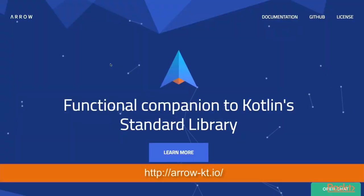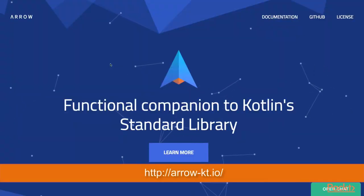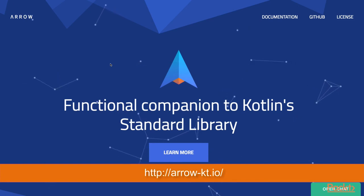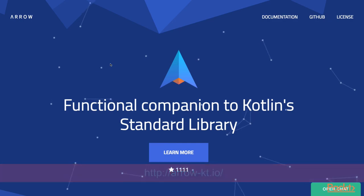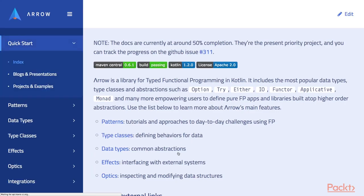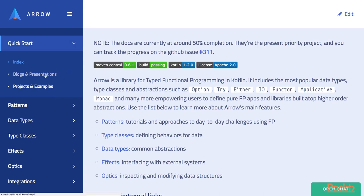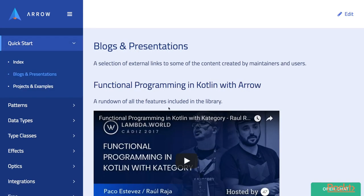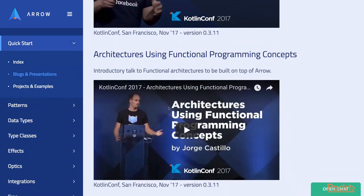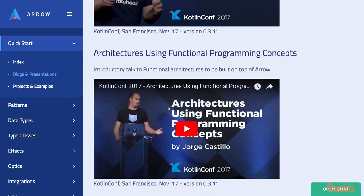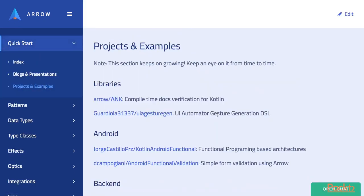Now let's take a look at arrow-kt.io website. This is the official site of the Arrow library. Here you could find all the documentation about this library and also blog posts and video presentations about Arrow and Category, as well as project and code examples that use Category and Arrow libraries.